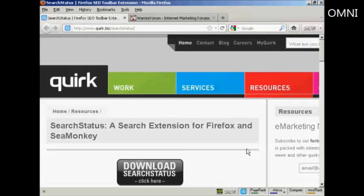For this demonstration I'm going to use the Search Status extension for Firefox. You can download it from quirk.biz/searchstatus.